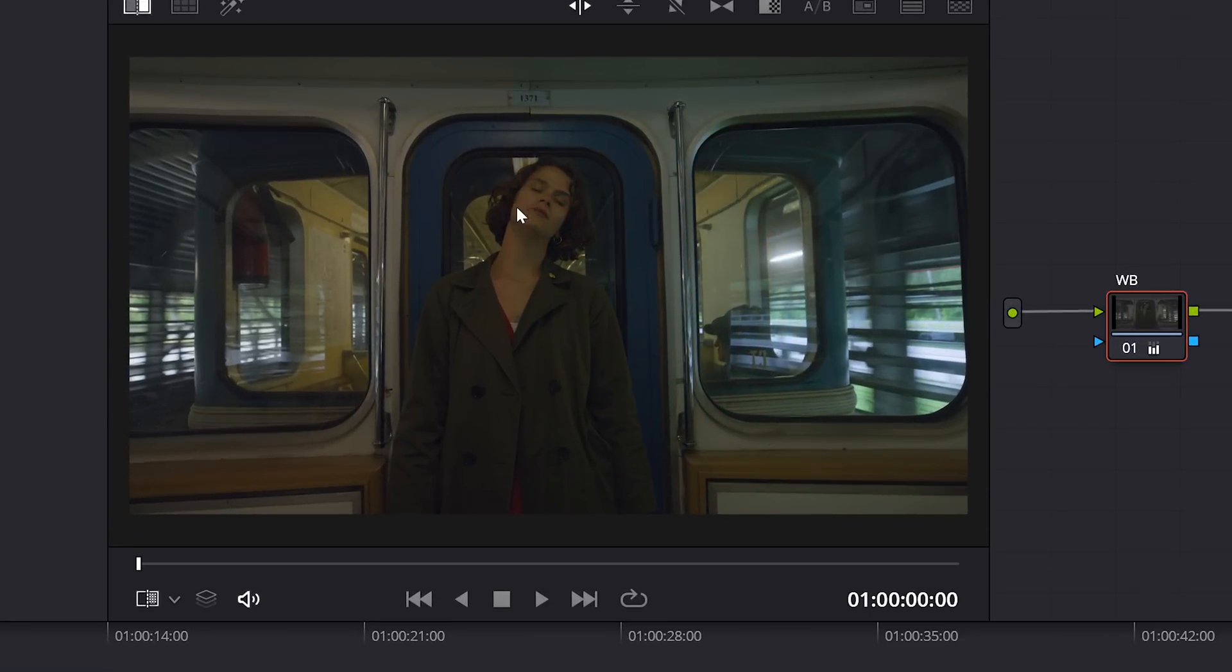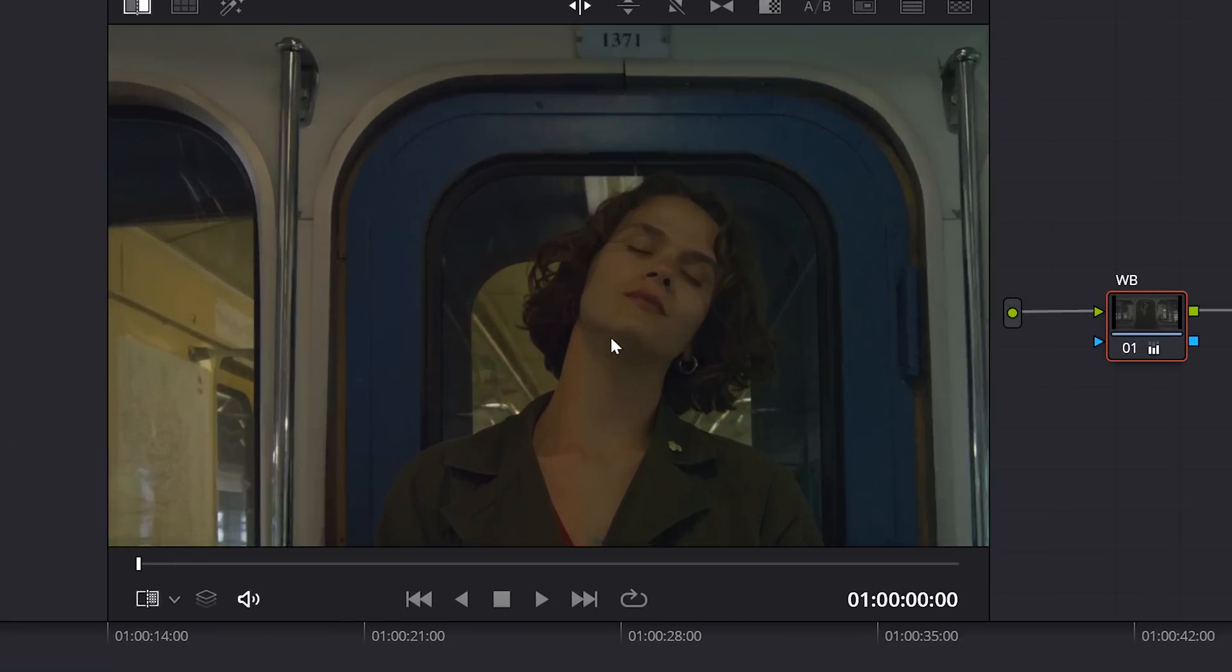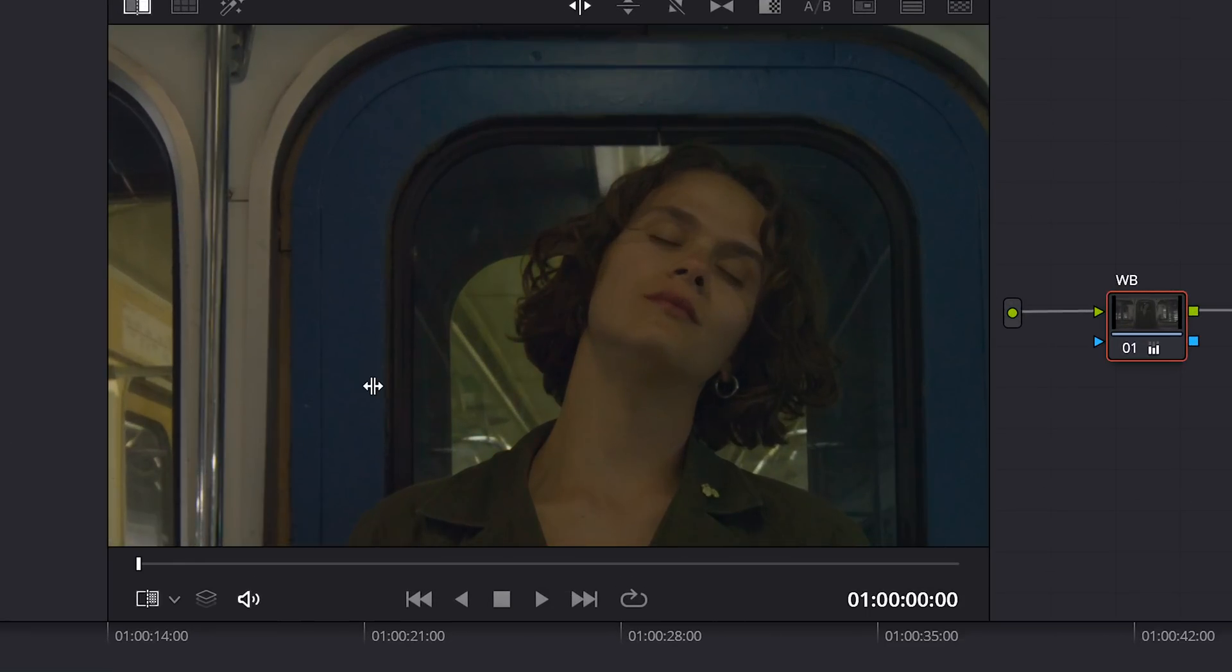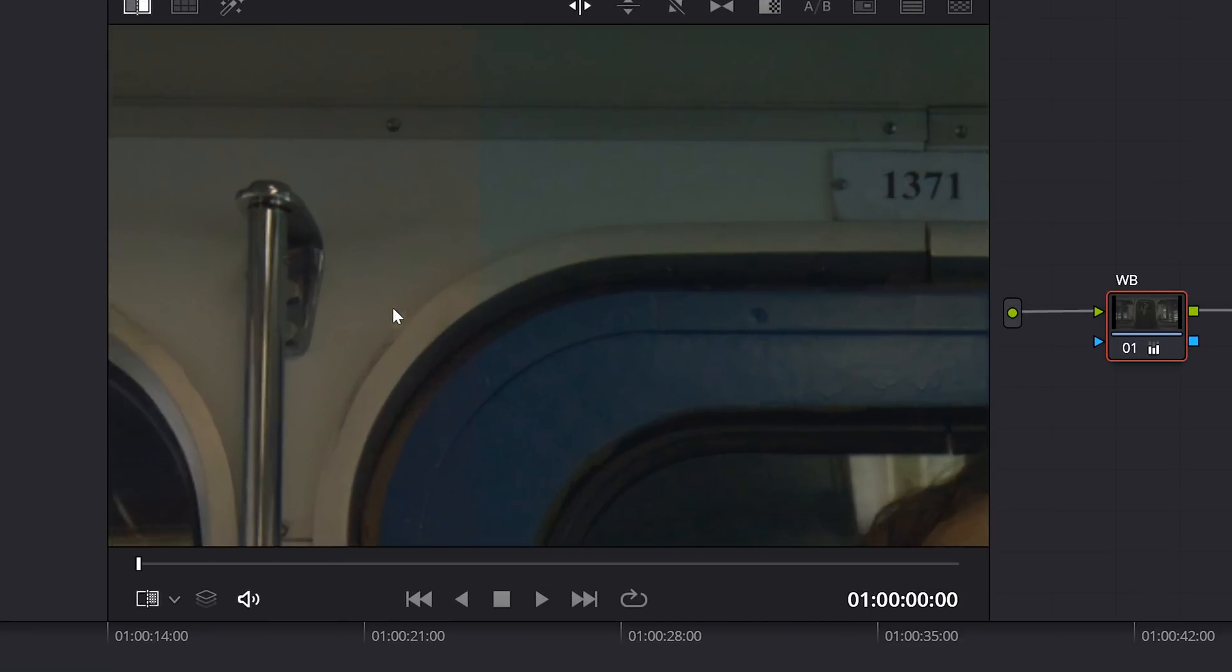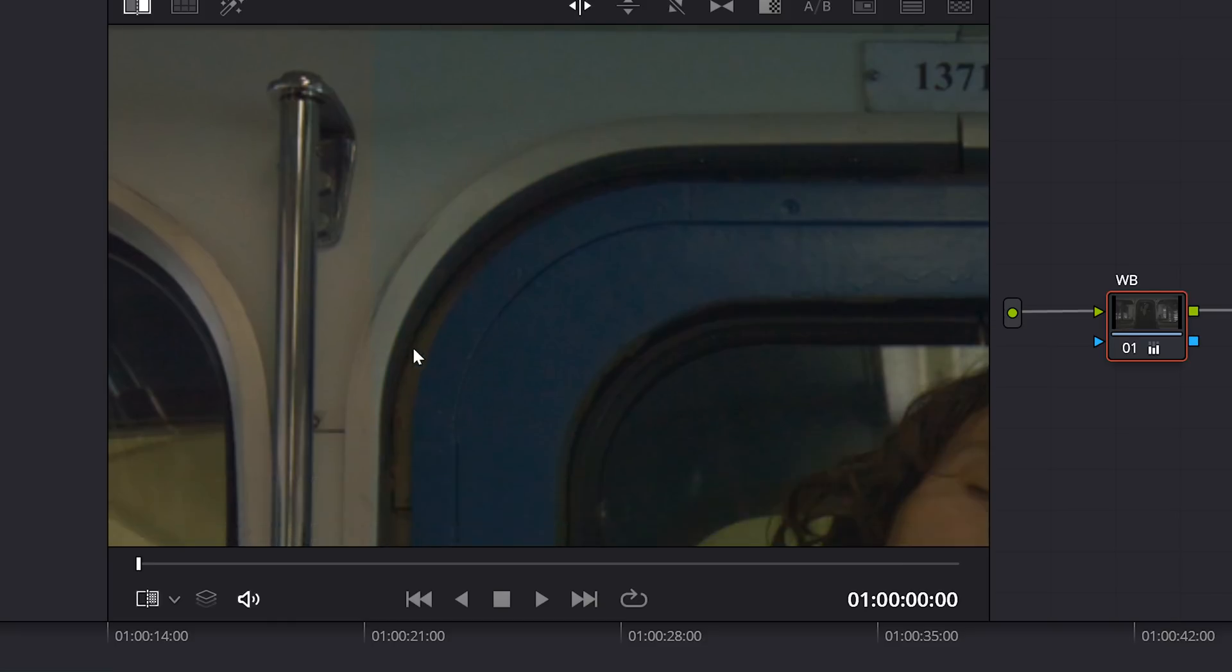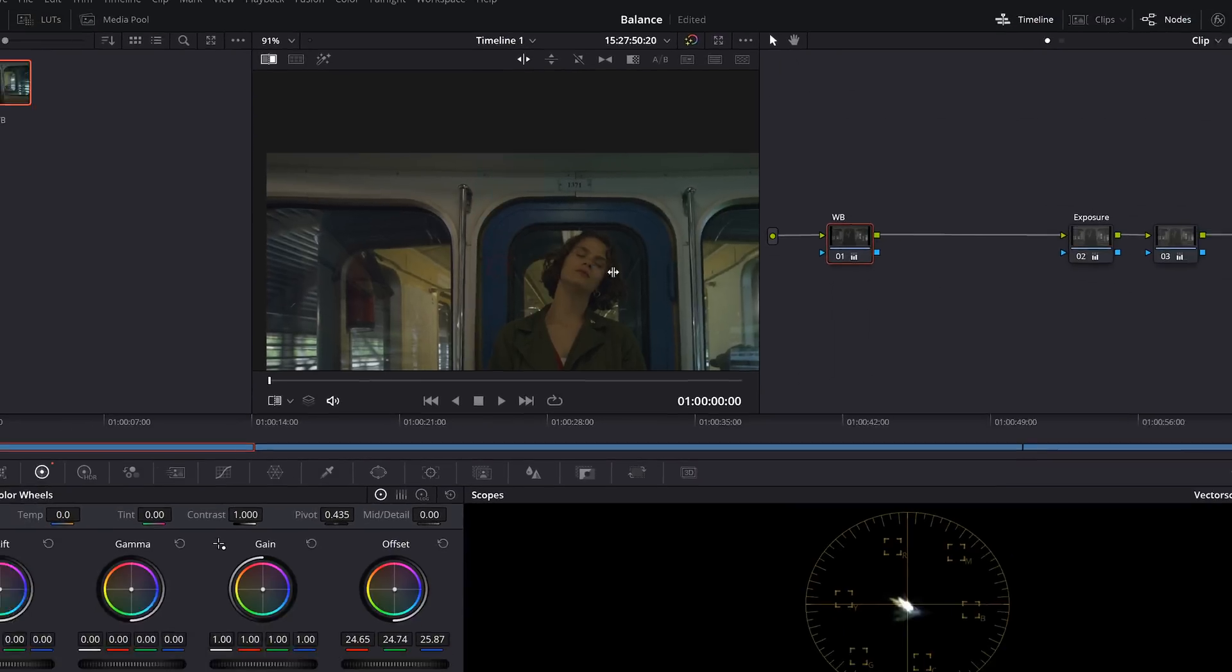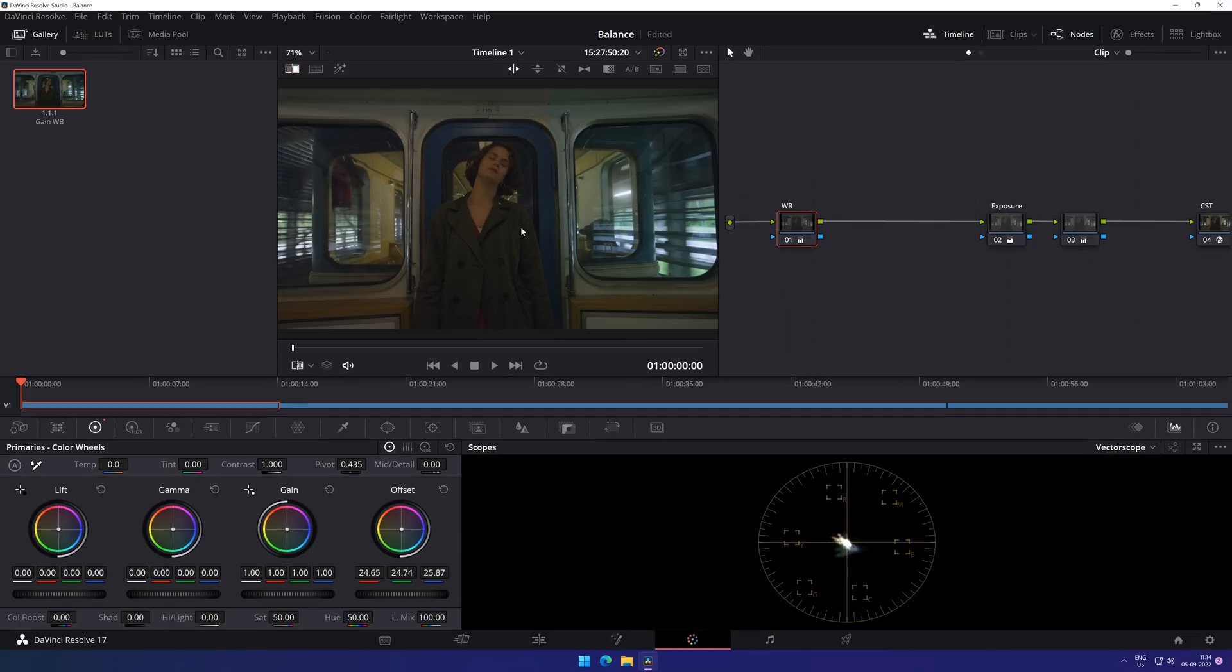As you can see, there was a huge cast of green in our mid-tones, especially the whites around the doors of the train. The skin tone also looked a bit desaturated when we tried to set the white balance using only the gain approach. This is the perfect example of how you should always start with the offset wheel to achieve a perfect white balance on your shot, rather than using the lift, gamma, and gain wheel.